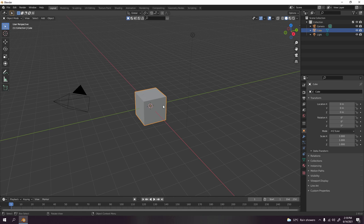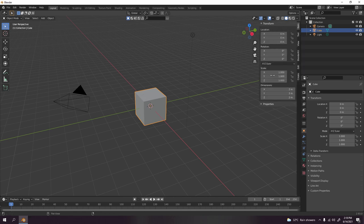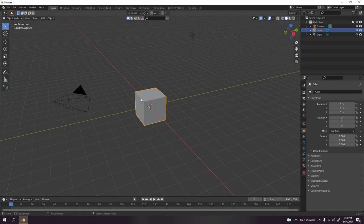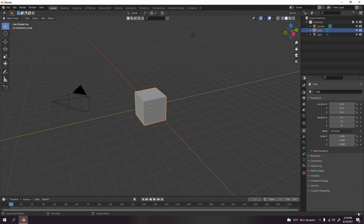I don't have my screencast on because I just installed this, it's the latest Blender, Blender 2.93, so maybe it doesn't support the screencast. I'll figure that out later.